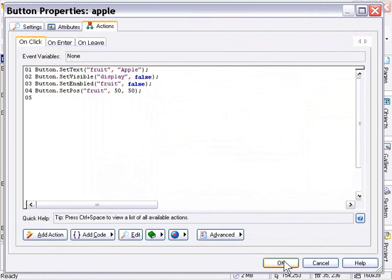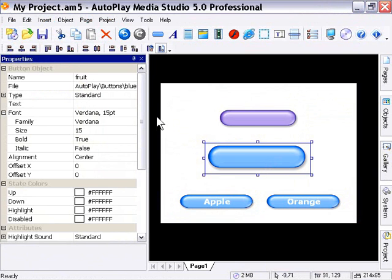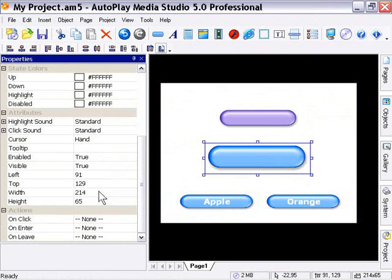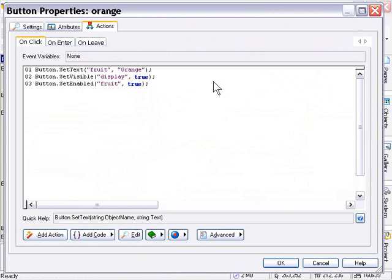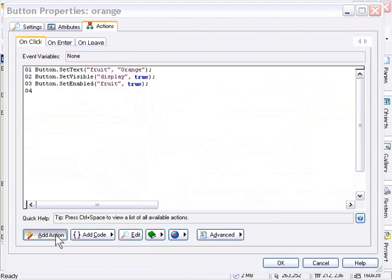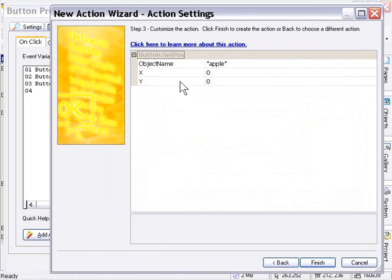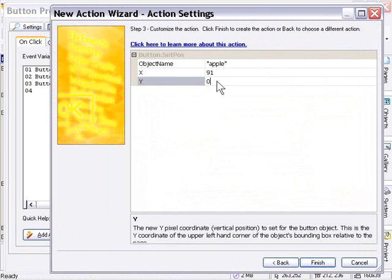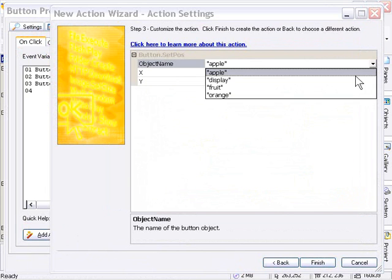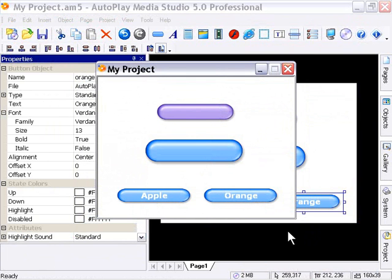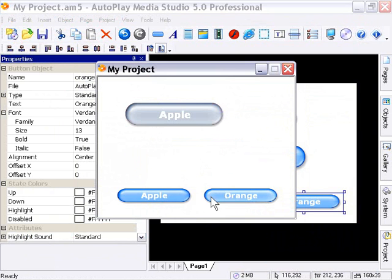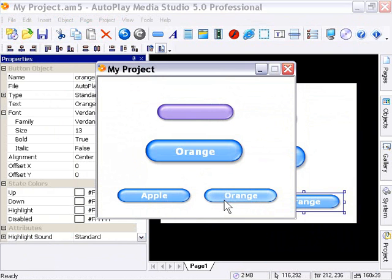Press OK. Clicking our big button shows in the properties pane it's sitting at position 91, 129. So on the orange button we'll return it to its original position - double-click the orange button, click after the last action, go to Add Action, Button, Set Position, choose 'fruit' from the object name, and enter 91, 129. Press Finish, press OK, then press F5 to preview. When we click the apple button, the big button moves up to where the purple button used to be. When we click the orange button, it comes back down - we've animated that button.